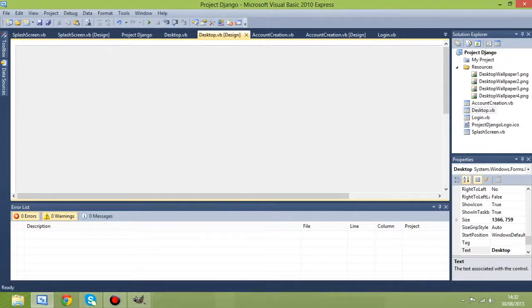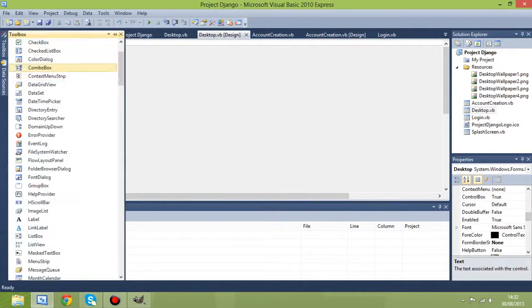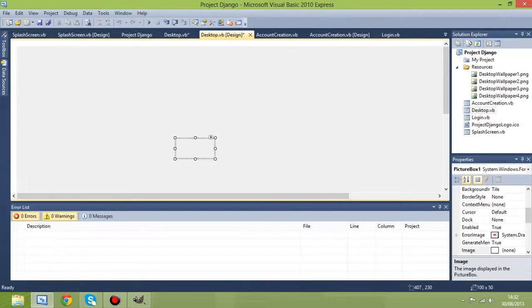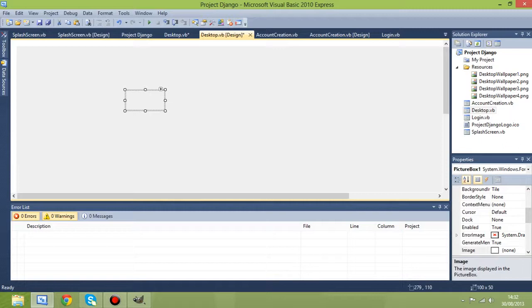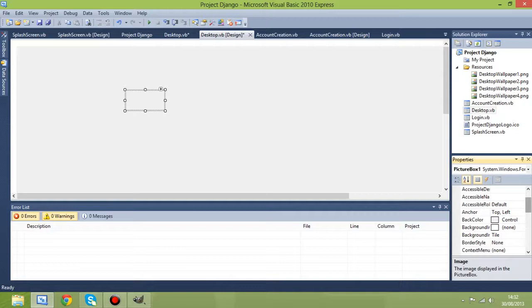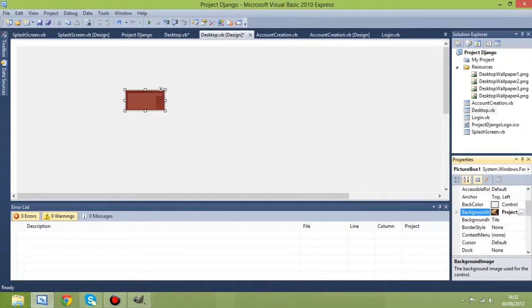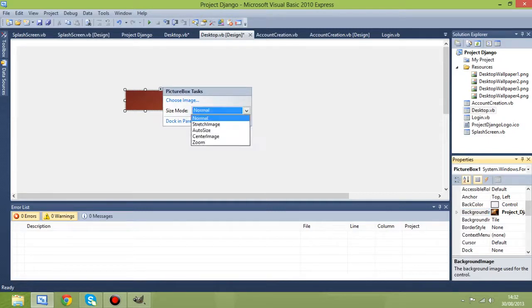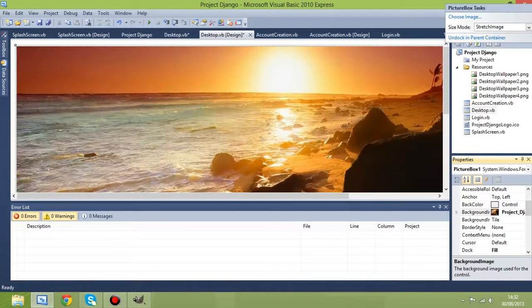Right, so this is where we are and what we want to do is straight away put in a picture box. Now we're going to be creating our background of the desktop in a picture box instead of just on the form itself, so that we can change it through the use of the resources folder and we'll be doing some coding on that later on. That is how we're going to be able to change the background depending on what you've got selected in the options menu.